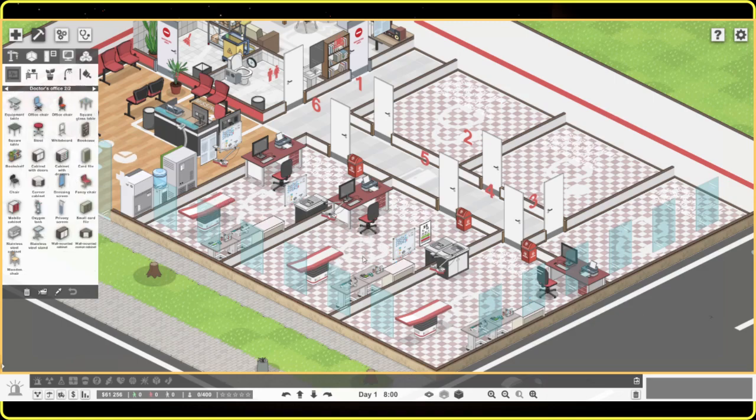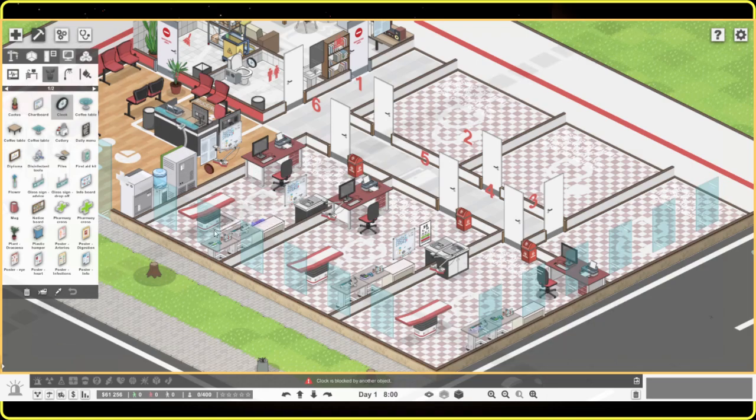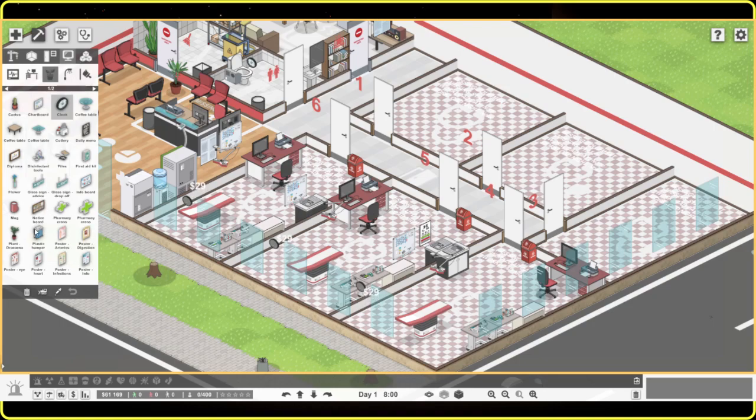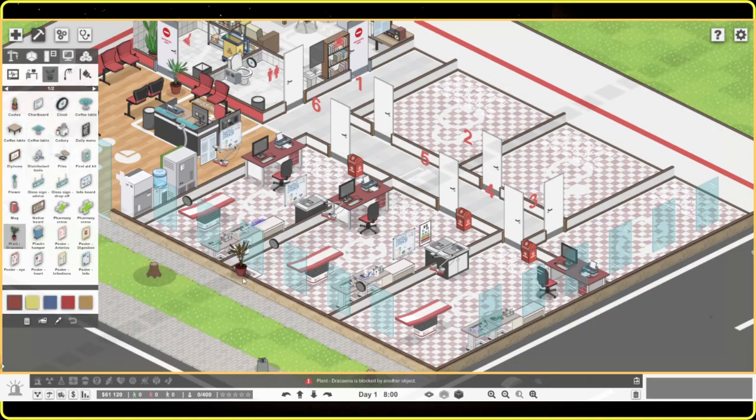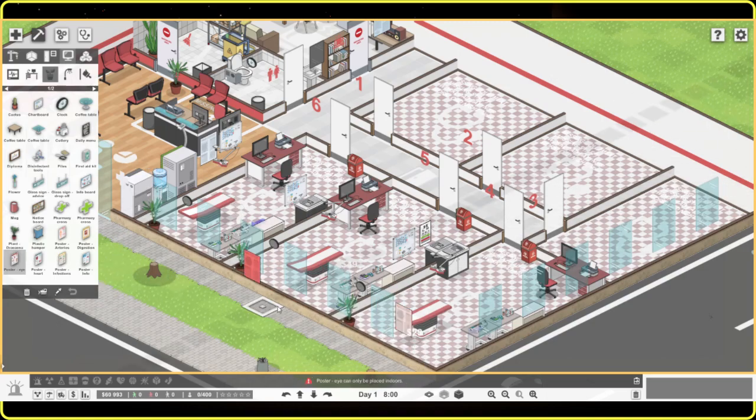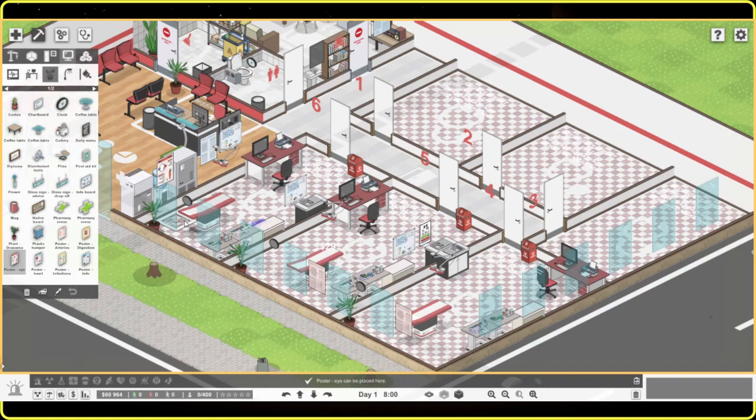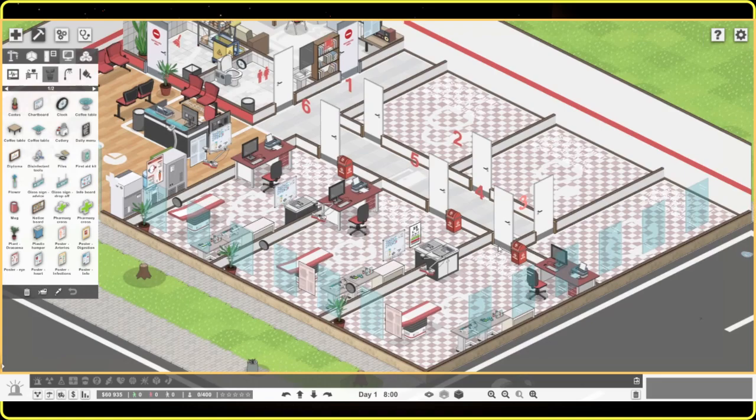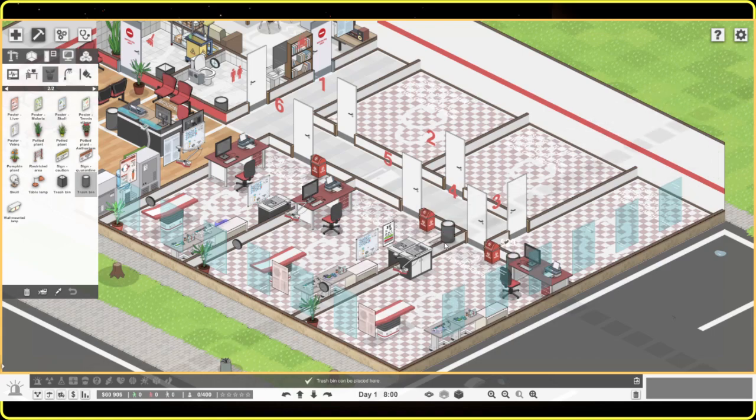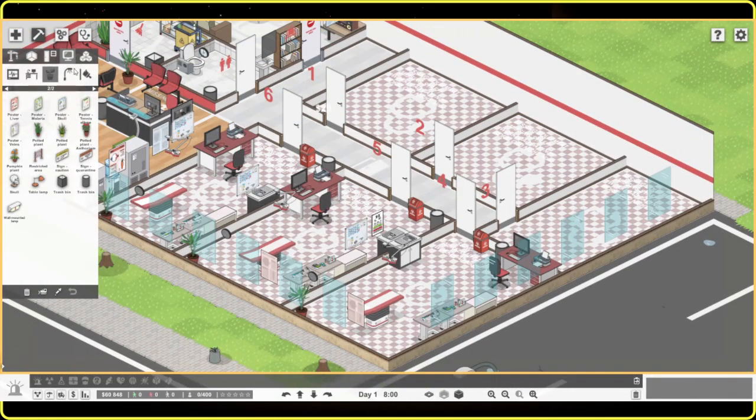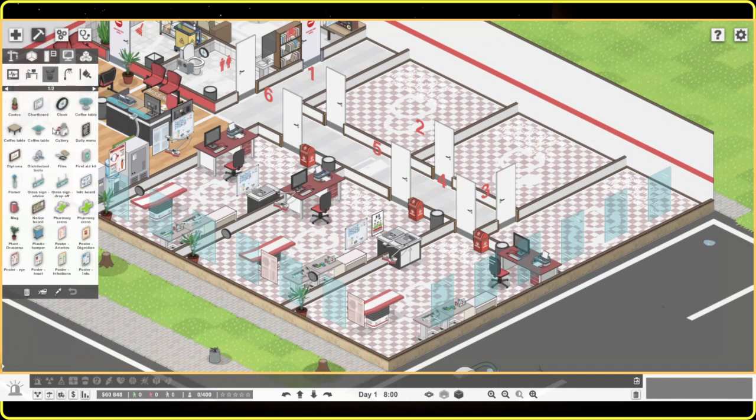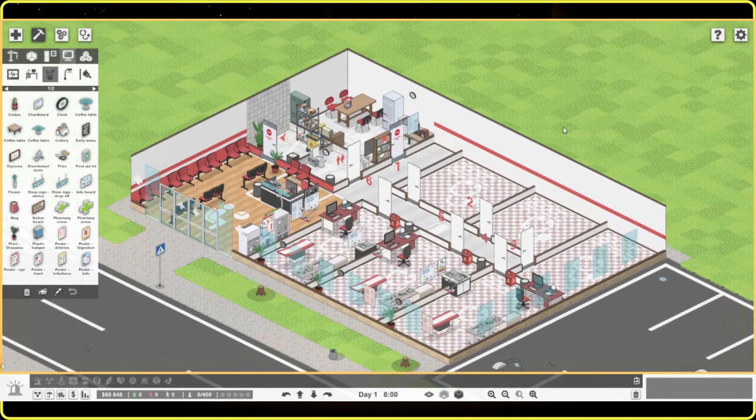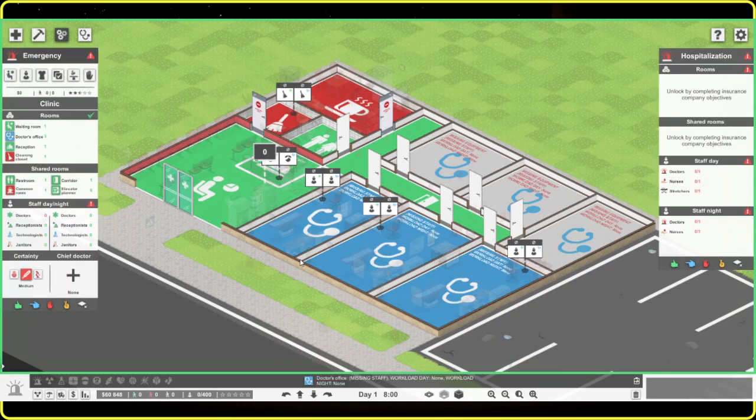So these are functional rooms now. We'll throw the clock up and the decorations. Let's throw a plant in the corners. Maybe a poster. There's a carrot. Do carrots actually help your eyesight? I don't know. I'll do the garbage bin. And these rooms should be ready to go. So everything's set up ready to go. We have to hire people now.